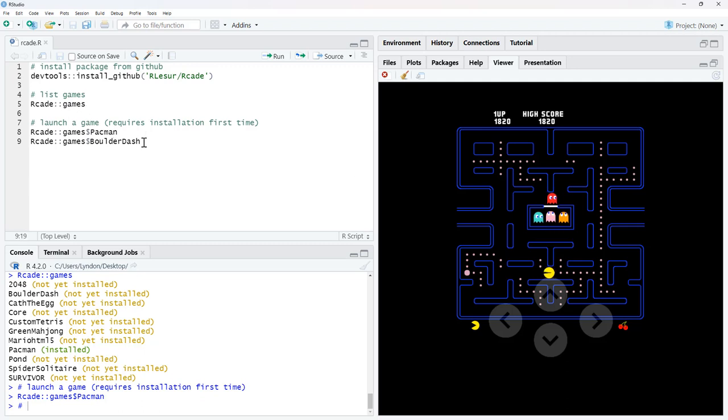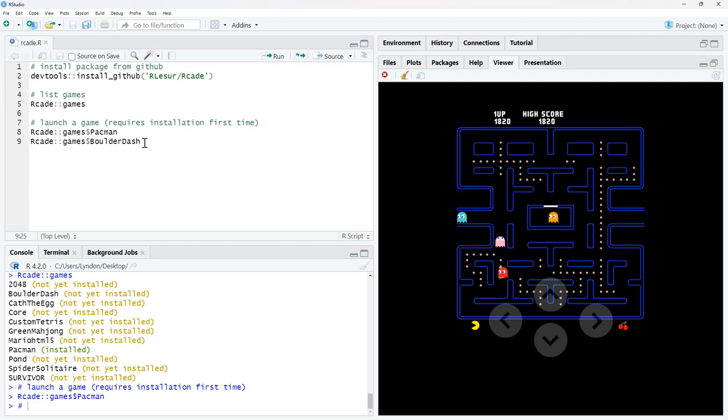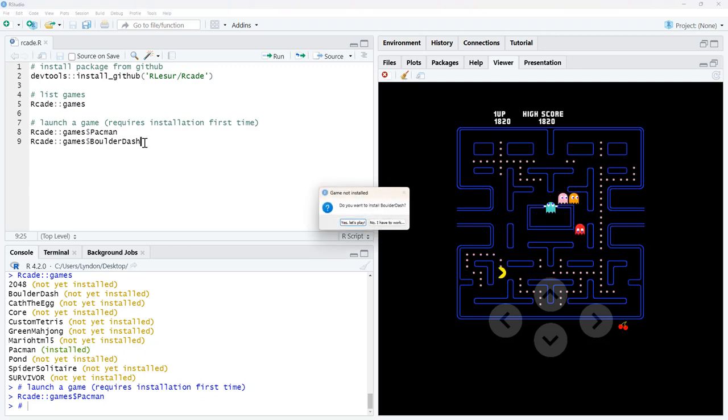I was really curious to see what Boulder Dash looks like. It was one that I can remember playing. And I'm pretty sure it was either a Commodore 64 or an Amstrad. Very, very, very long time ago. So let's run that.